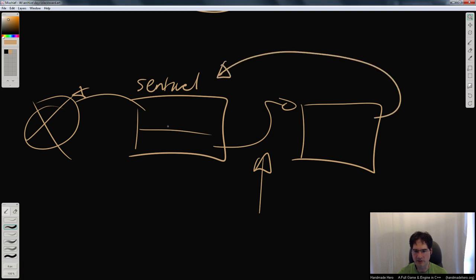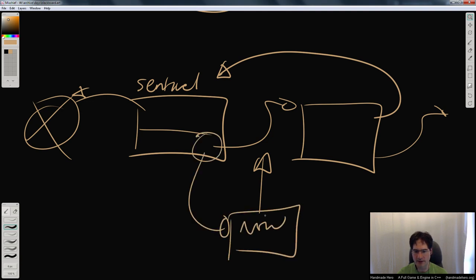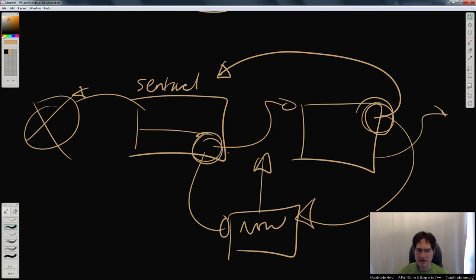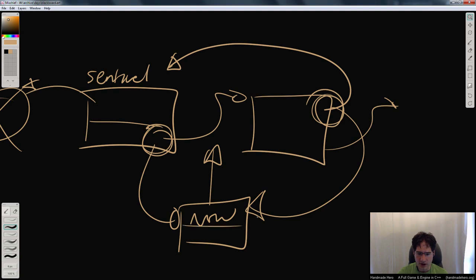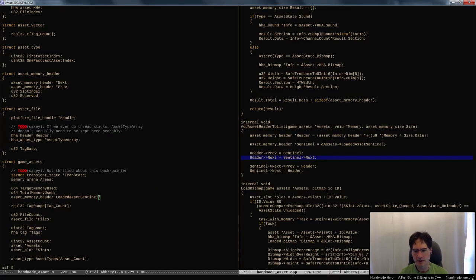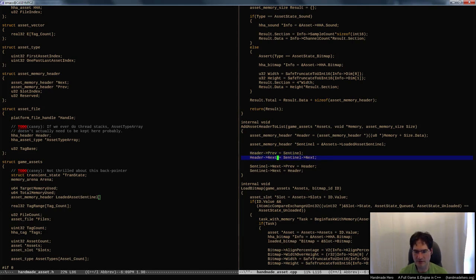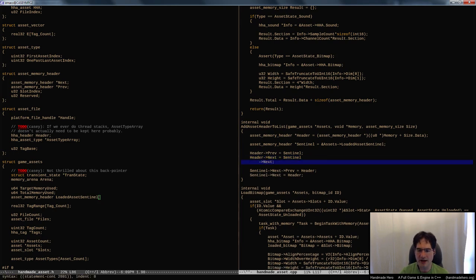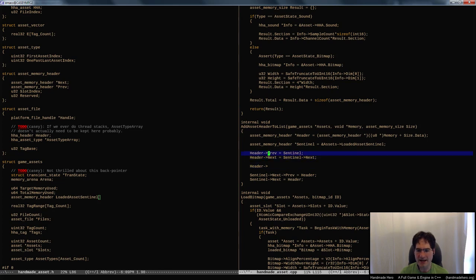Looking at it differently: if we want this guy to come after the sentinel on the list, his previous pointer is the sentinel and his next pointer is whoever the sentinel's other next pointer would have been. My next and previous pointers are now both correct — the only thing that's not correct is that they don't point back to me. So whoever's next — whoever's ahead of me — needs their previous pointer updated to point to me.